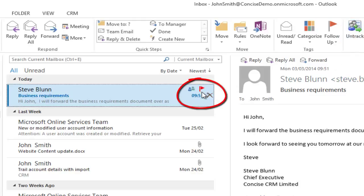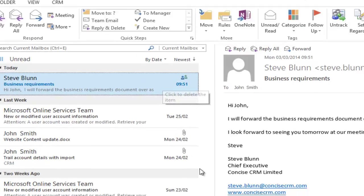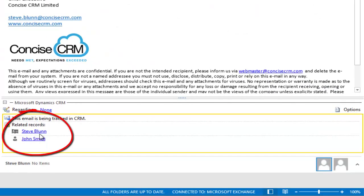You'll notice here that the icon has changed to show me that this is now linked to a record in CRM, so we know what emails we've previously filed, and down below here it will show me the contact that it's actually been related to.